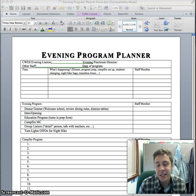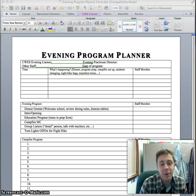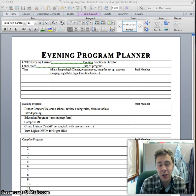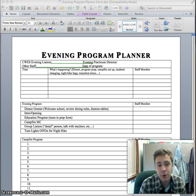Hello Practicum. I'm going to take you through the Evening Program Planner. This is the form that you're going to use to organize yourself and the people you'll be working with for every evening program.